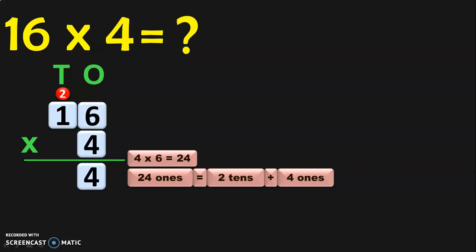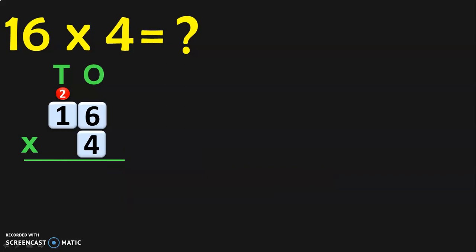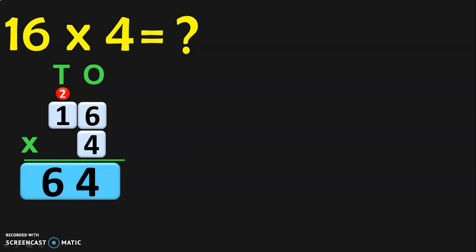Next, multiply 4 into 1, which is 4. Now add the carried over number 2: 4 plus 2 is equal to 6. So you will get the number 6 in the 10s place. Therefore, 16 into 4 is equal to 64.